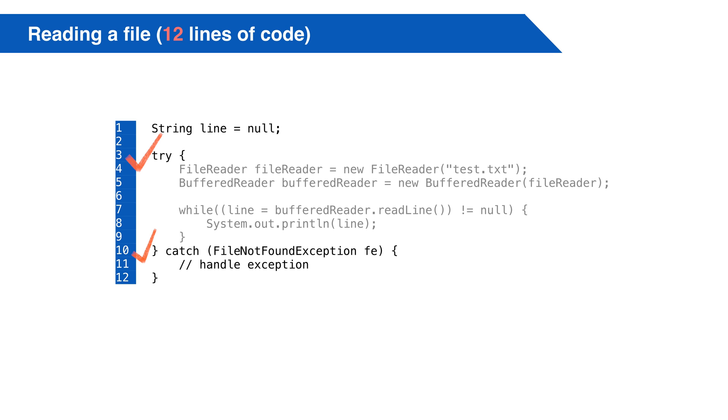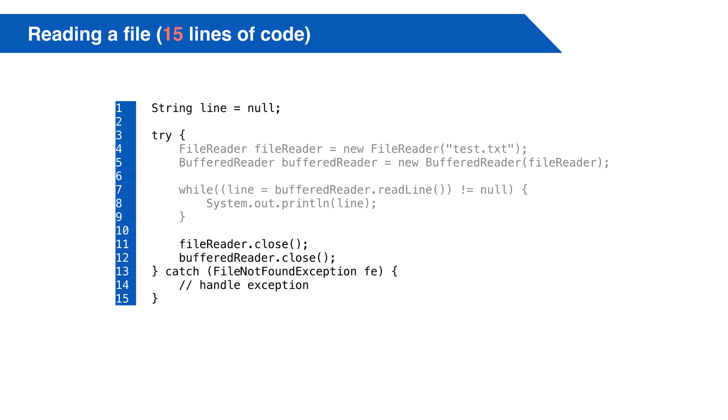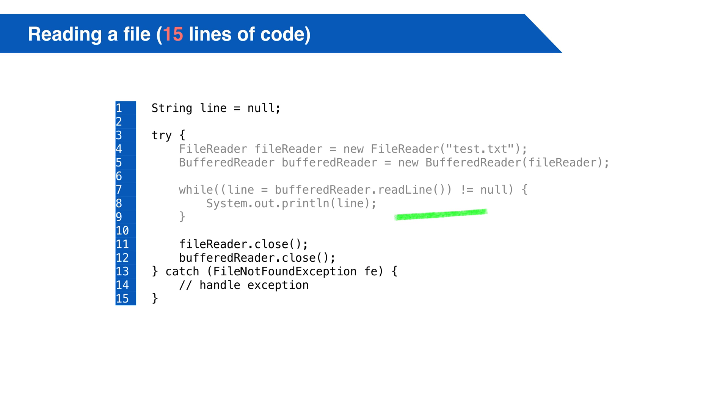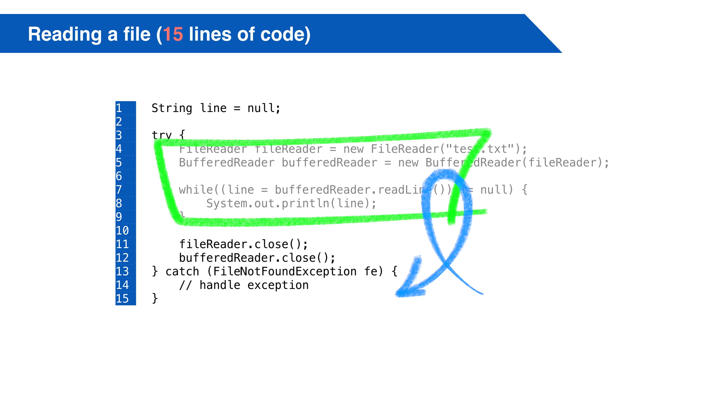We'll also want to close the file when we're done, otherwise we're going to leak resources. Our first thought might be, let's just add a statement to close the file here. This won't work. The reason is, we'll never get to this line. An exception might get thrown on an earlier line of code, and then we'll skip to the catch block. Our file will never get closed, and we'll be leaking resources.